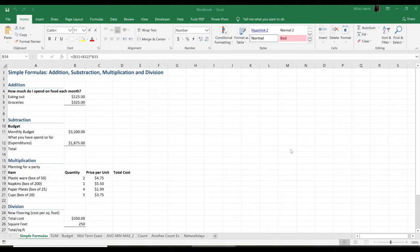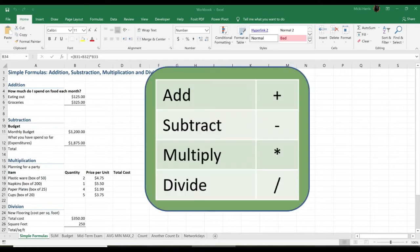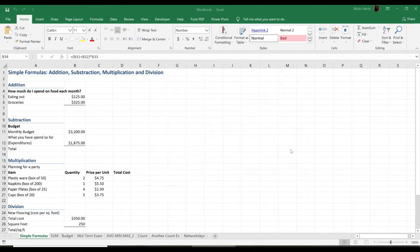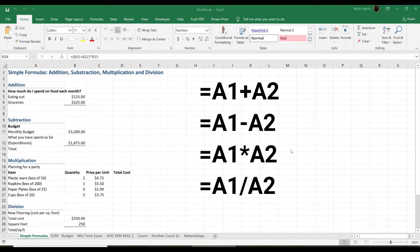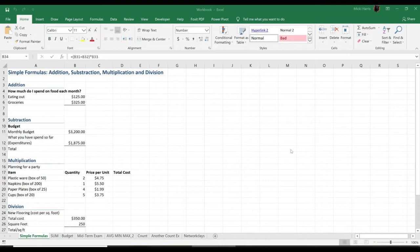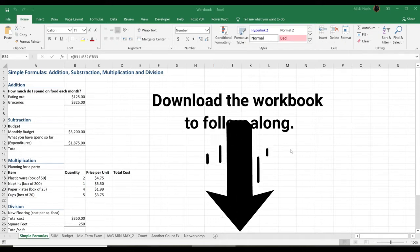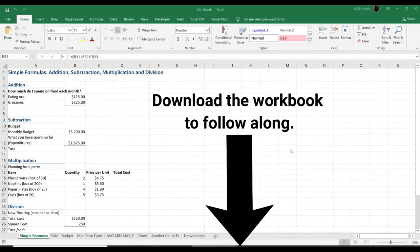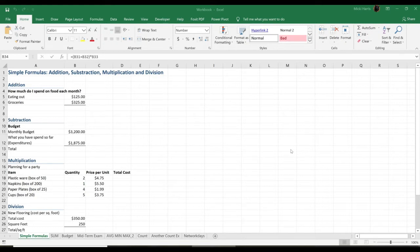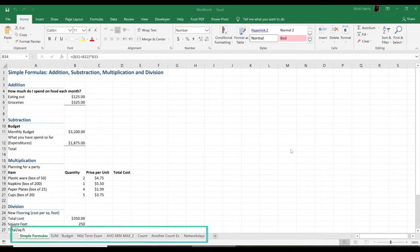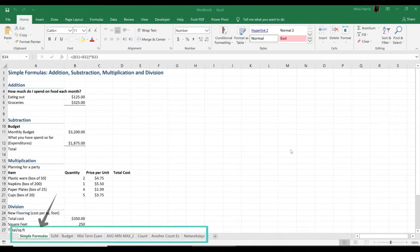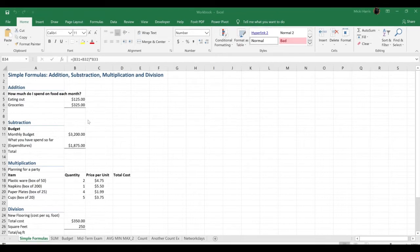Just like a calculator, Excel can add, subtract, multiply, and divide. In this lesson, we will look at creating simple formulas. Be sure to download the practice workbook. You will find the link in the description below. It is the same one I will use to demonstrate. The workbook does contain multiple worksheets, so be sure to go to the simple formulas worksheet for this lesson.